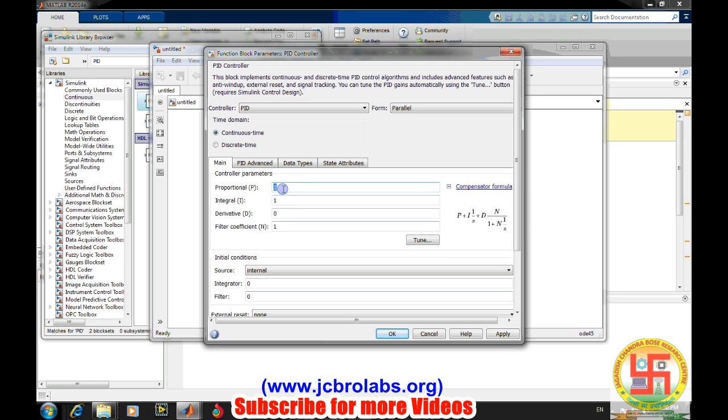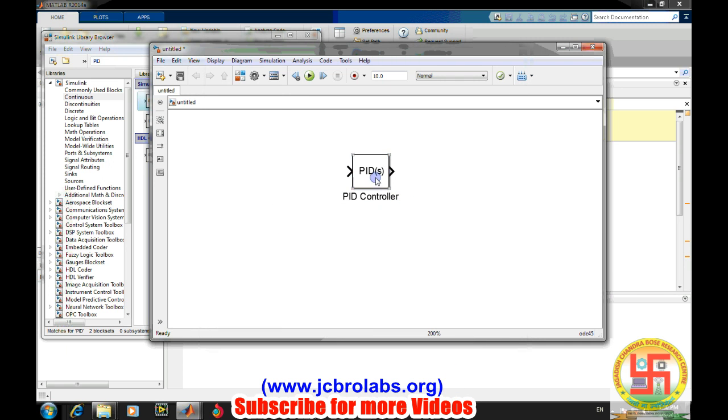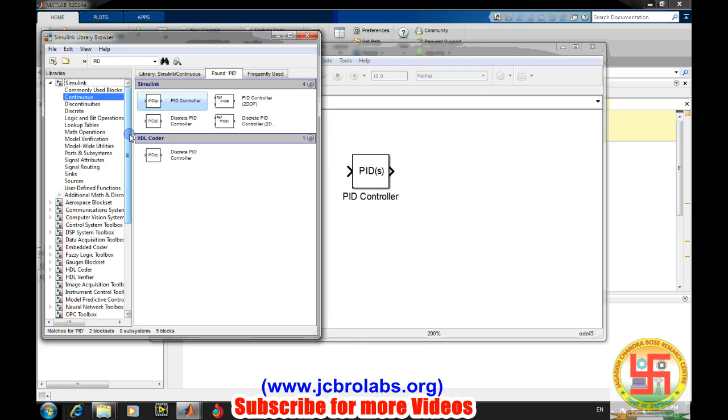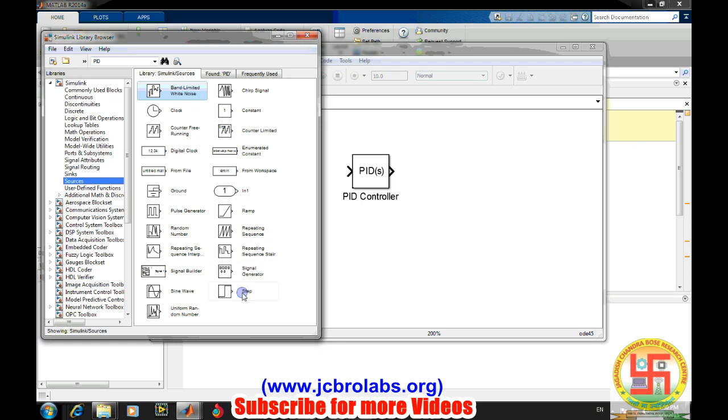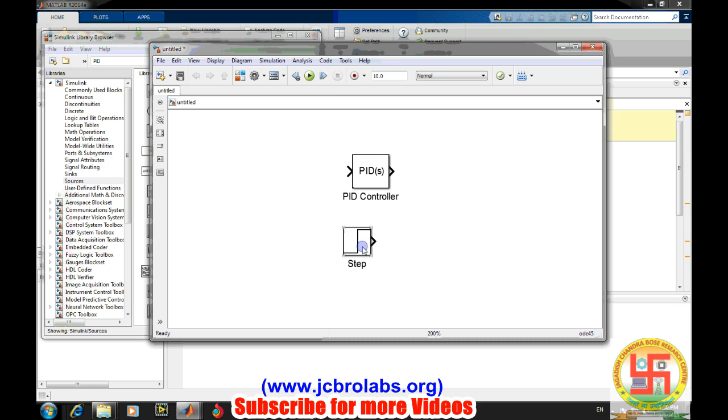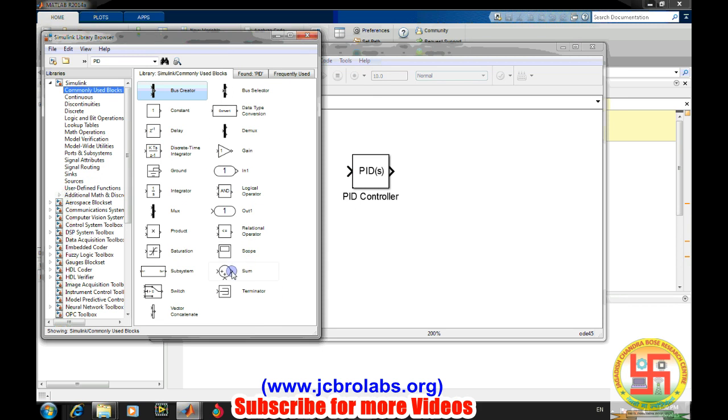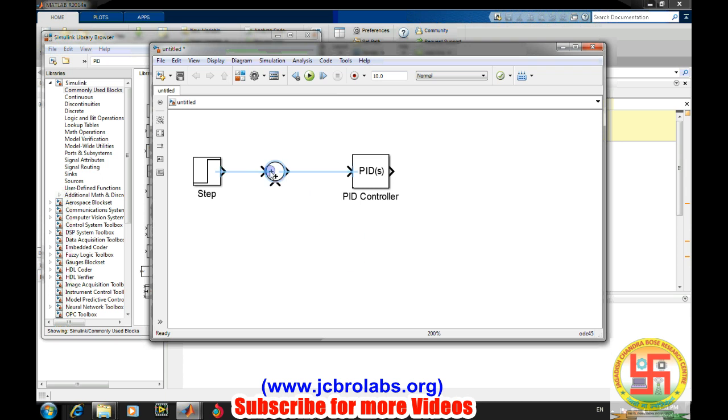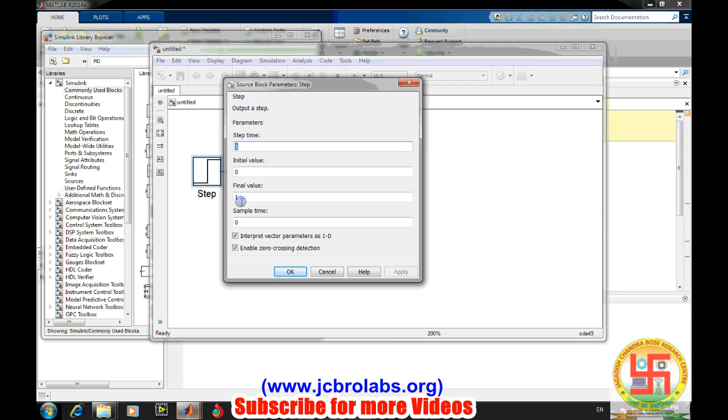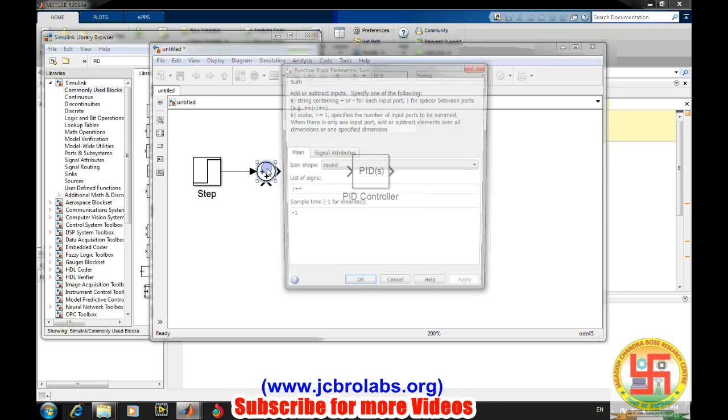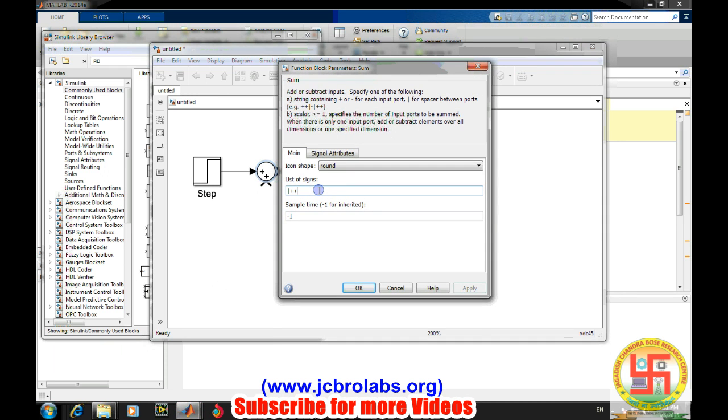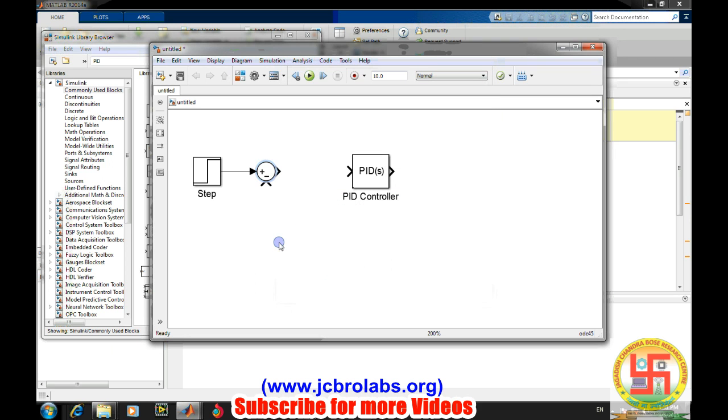Let's provide the proportional gain and put other things around. Commonly used blocks - we need a step response. Go to the source step response. We need to add all the things together or subtract the feedback path from it. We are taking a step time of zero, meaning at t equals zero there will be a step input to the system.